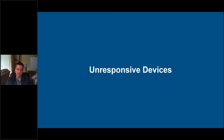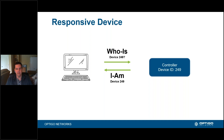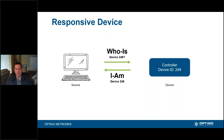An unresponsive device is quite varying — there are a lot of different ways that this can show up and be a problem. A responsive device on your network is quite simple. Something asks a question — a who-is, which could be a full broadcast or specific — and it's expecting a response from a device out in the network. In this particular case, we send who is device 249, and device 249 responds back saying it's the device you asked for. The source might be your front-end BMS system or another device.